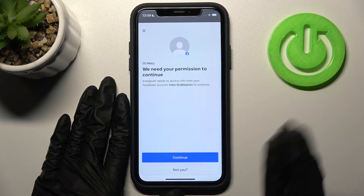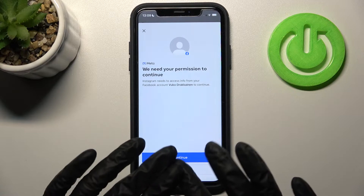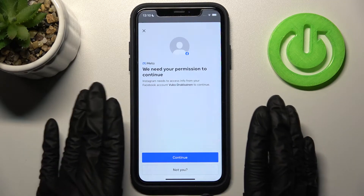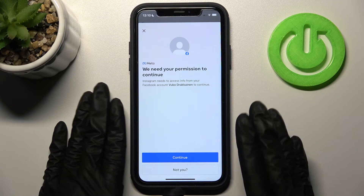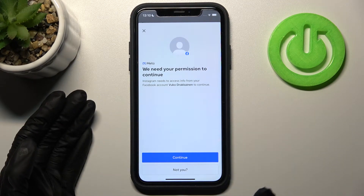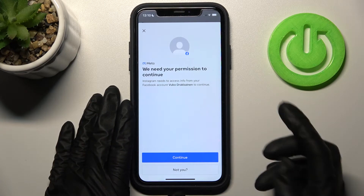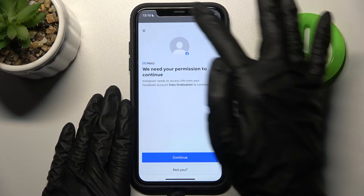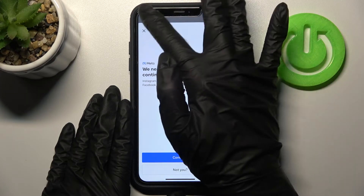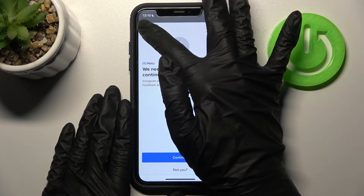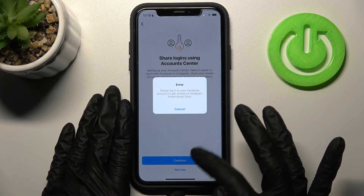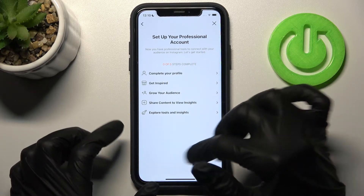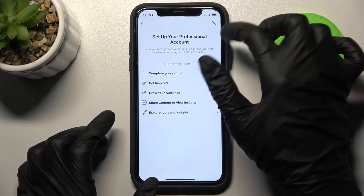Remember that in this tutorial we just show you how to activate or deactivate this option — we want to show you how to set up and customize your creator or business account. Right now I don't want to link my Facebook account to my business and creator account on Instagram, so I just need to tap the cross and choose 'Not Now'.